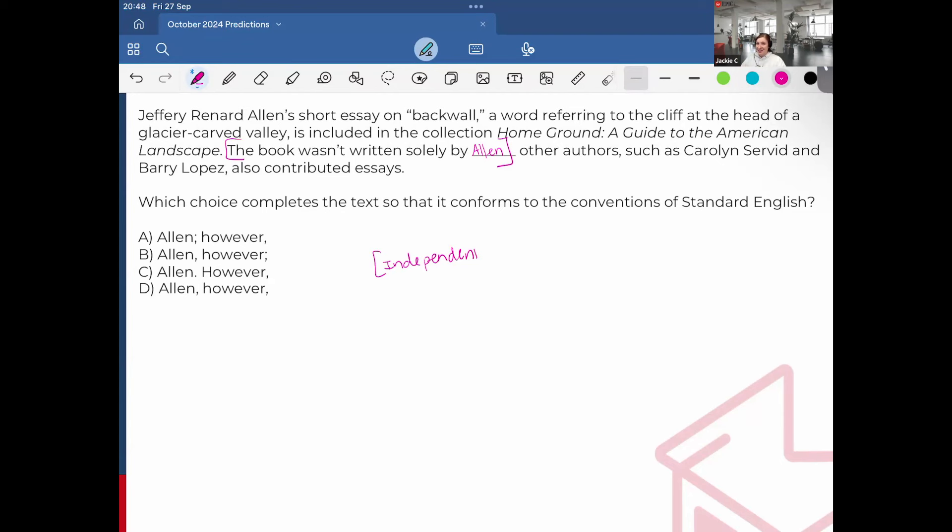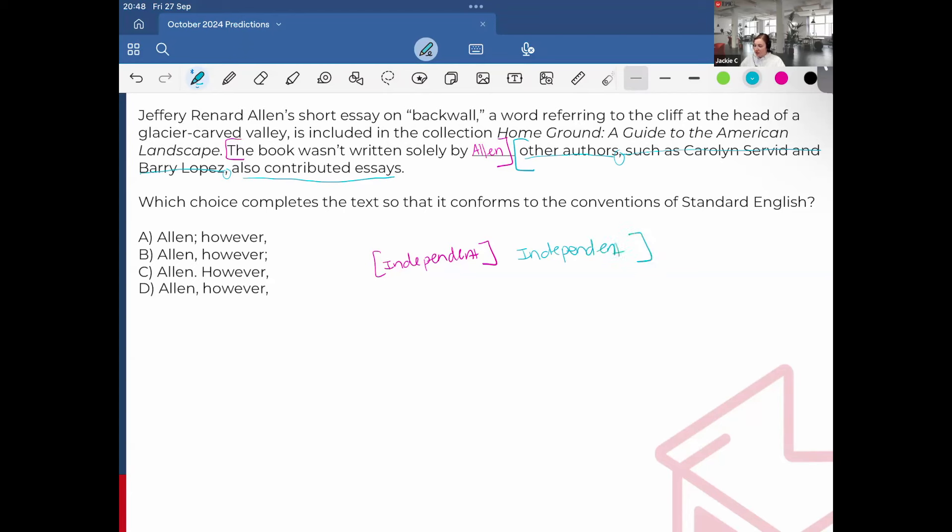The book wasn't written solely by Allen. That could be a complete sentence. So I would have an independent clause. An independent clause is a complete sentence. And if I look from here, other authors, such as Carolyn Servid and Barry Lopez, remember double commas, they are non-essential information, but even without that, it just reads other authors also contributed essays. So this would also be another independent clause. And there's only three ways to separate independent clauses: with a period, a semicolon, or a comma plus fanboy.